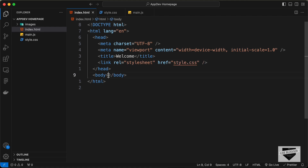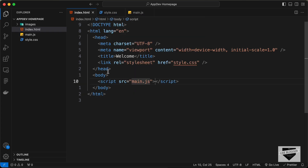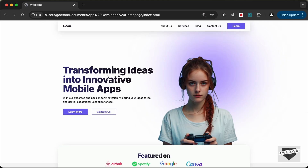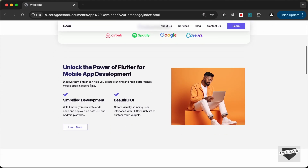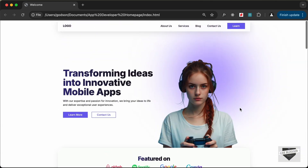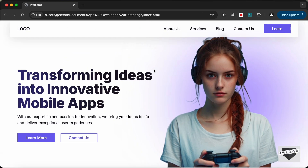We will link the JavaScript in the body. Let's type script colon src and press tab, and here let's type main.js. Now, the first thing we will do is create a container division. If we take a look at our website and zoom out a little bit, we can see that all the content is displayed inside a specific max width. So for that, we're going to create a division.